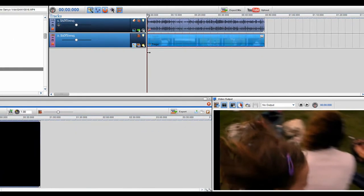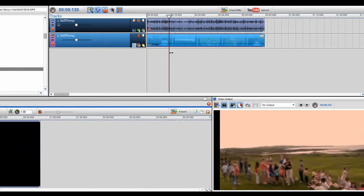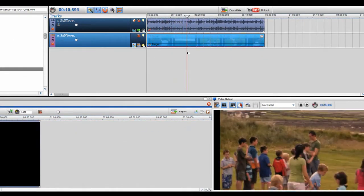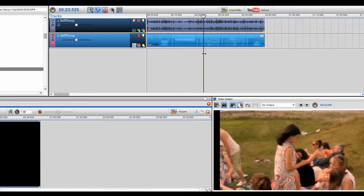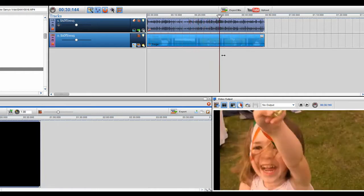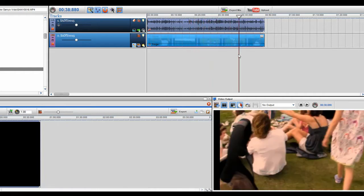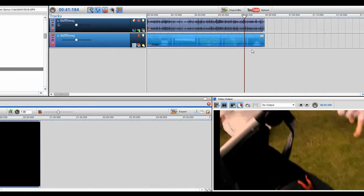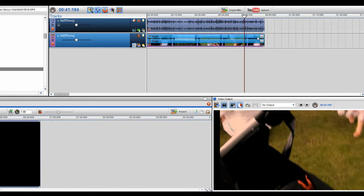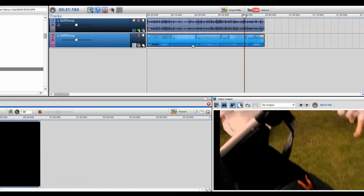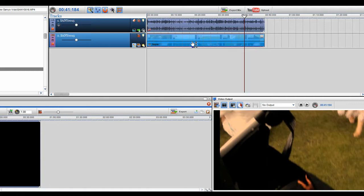So now you can see that there's two effects on there. There's a red tinge and a sepia. Now I can always just go into each effect and bring it up or bring it down.